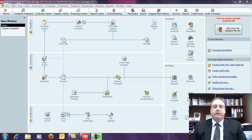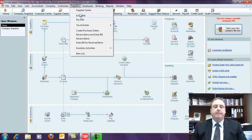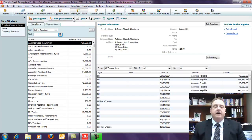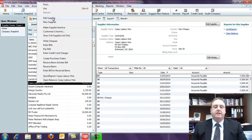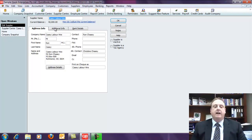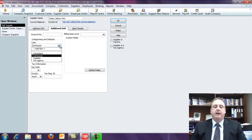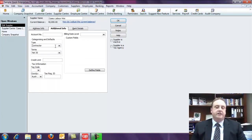The software for QuickBooks makes it quite easy to do this reporting. One of the easiest ways is to go to your Supplier area — go to Supplier Centre and under a supplier, for example Casey Labour Hire, you can right-click and Edit Supplier. Under Additional Information there's a type field where you can choose Contractor. If you haven't got that contractor type set up, you just need to set it up within your software — check your help section to find out about that.